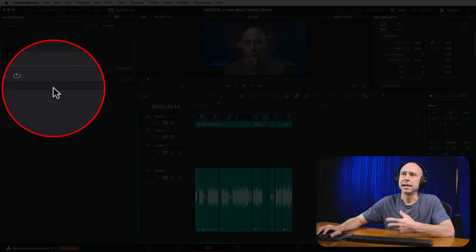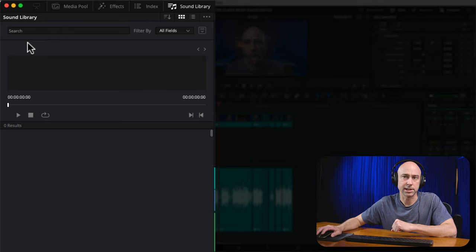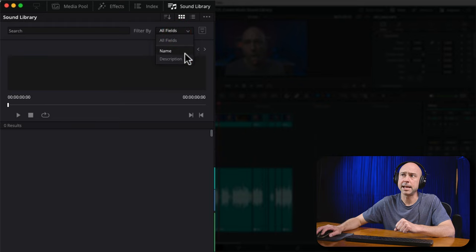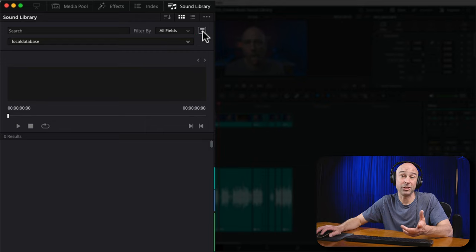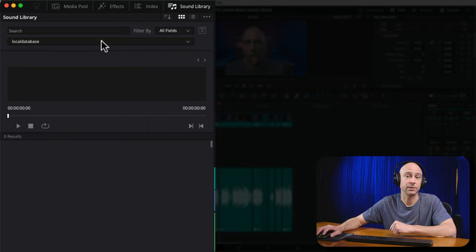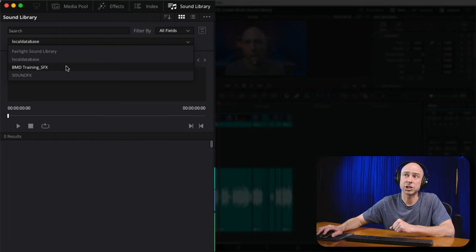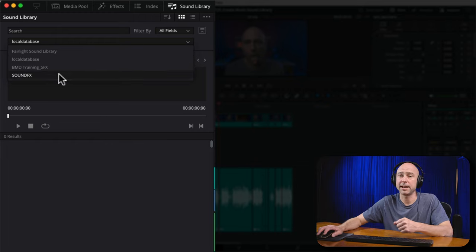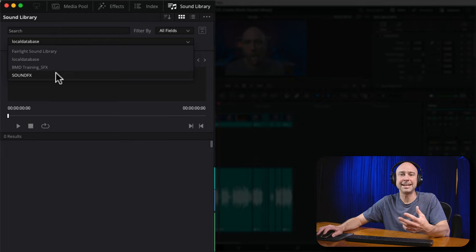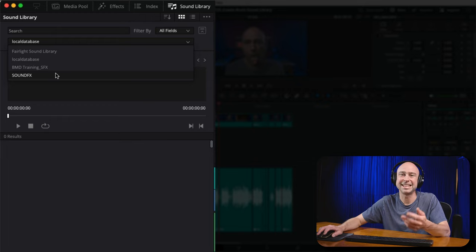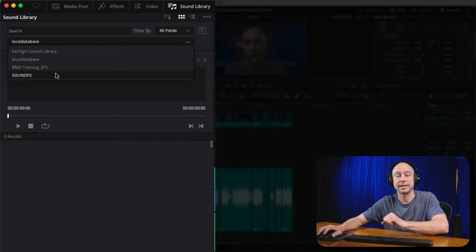I'm going to open the sound library. In here, you've got the ability to search through your sound library and filter it by name or description. There's a little icon here you need to click to open it up and see your different sound libraries. If I click this little drop-down, I can see I already have the Fairlight sound library, the local database, a Blackmagic Design sound effects library, and my own sound effects library. We're going to be adding an Artlist music library so I can quickly drag and drop things from the sound library into my timeline.